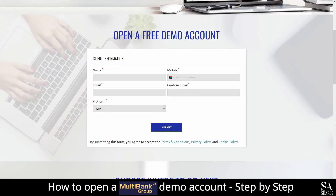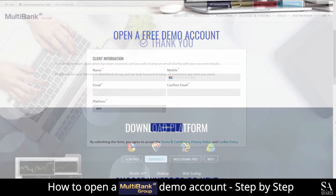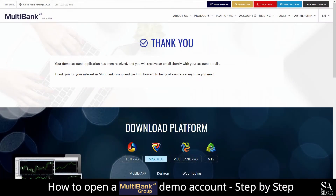Next, fill in and submit your personal information such as your name, email address, preferred platform and mobile phone number. After you have submitted your information, you will see a message saying your demo account application has been received. You'll then want to head over to your email and follow the instructions that Multibank has sent you.